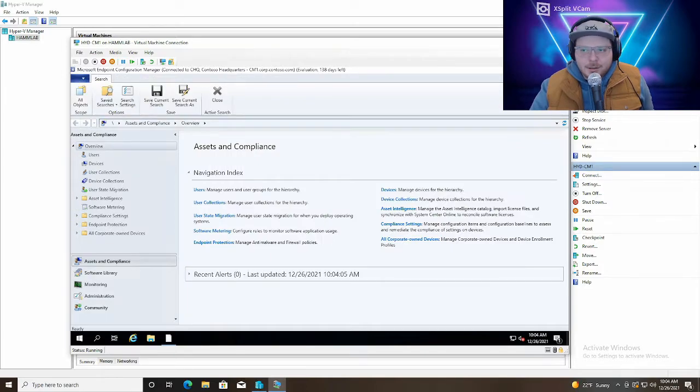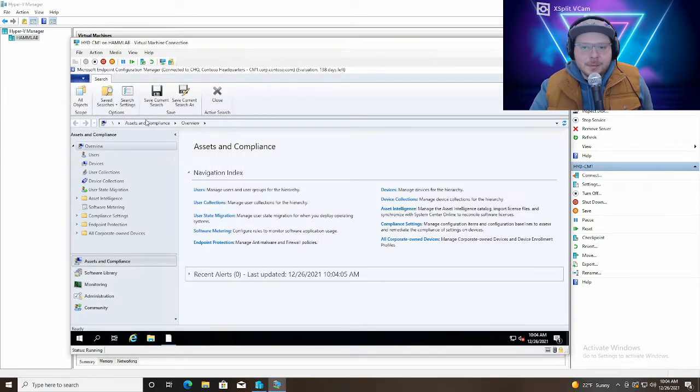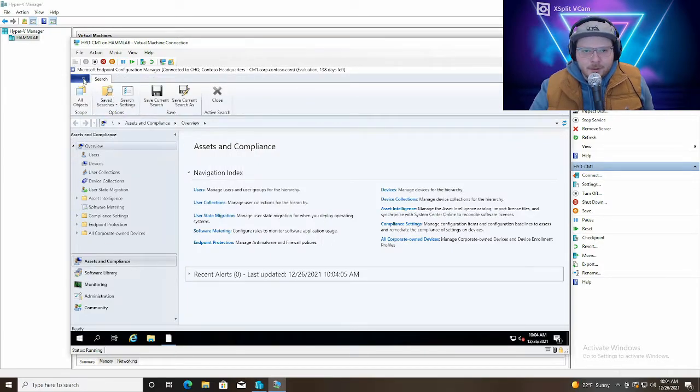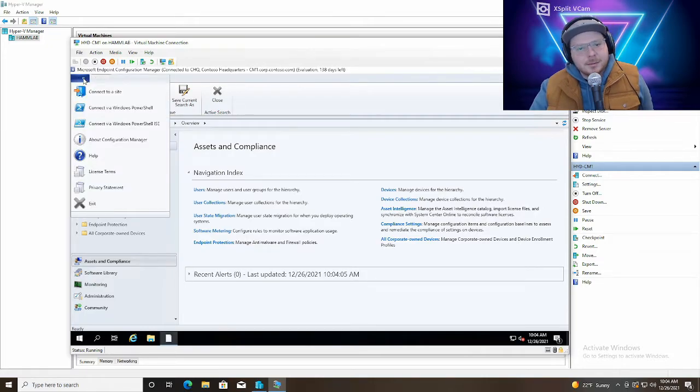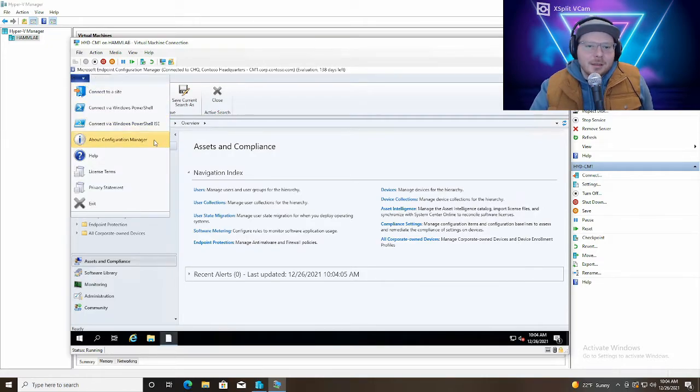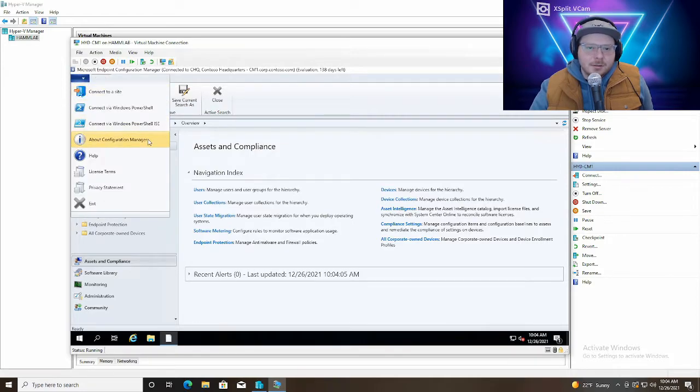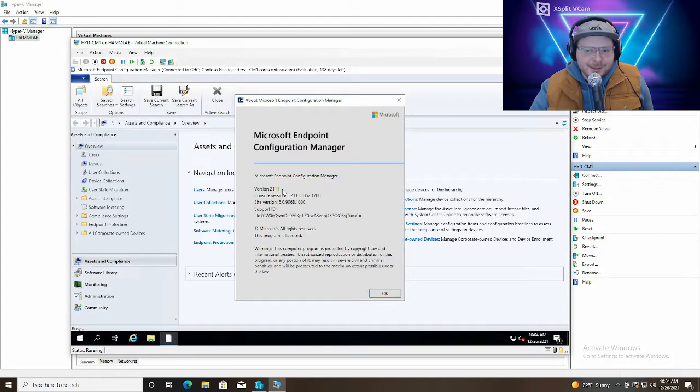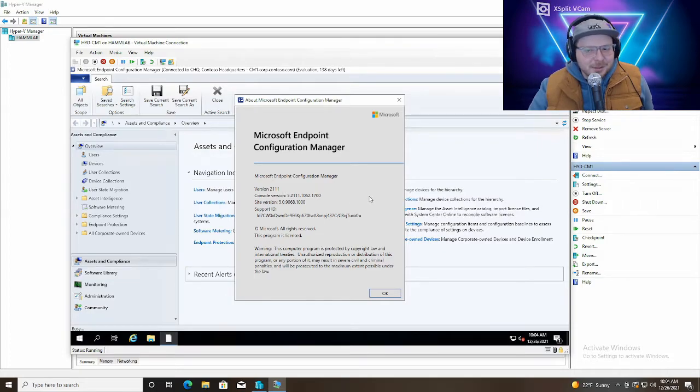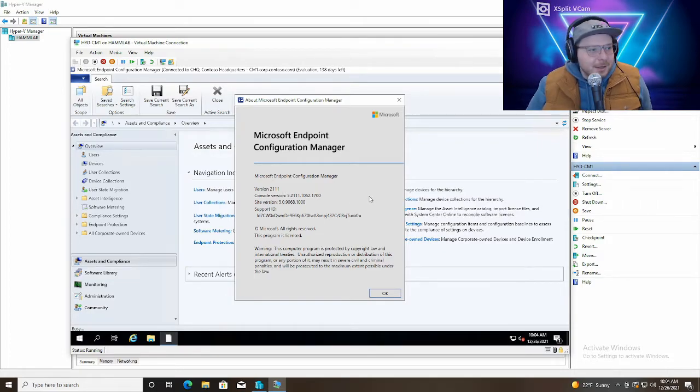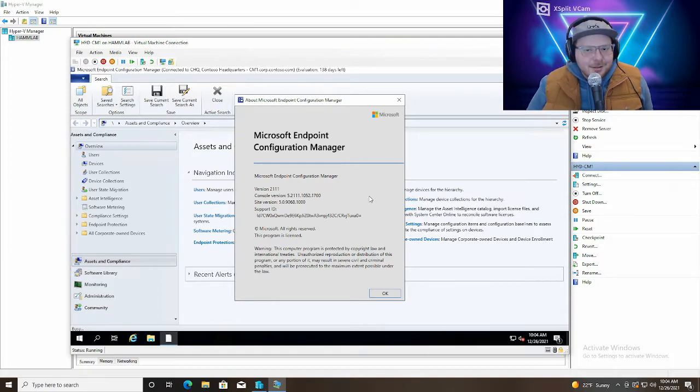Nice. So the console has updated and configuration manager has updated. And we can verify that by clicking the drop down on the top left and then About Configuration Manager. And here we can see it's 2111. So that's pretty much it for how to update configuration manager. If you have any questions at all feel free to leave a comment.